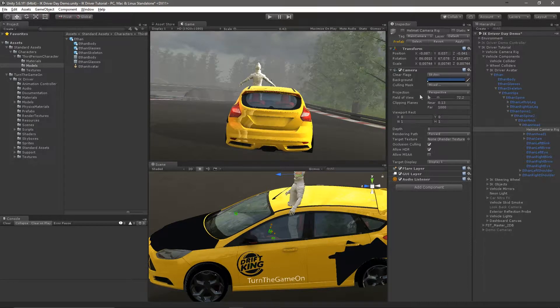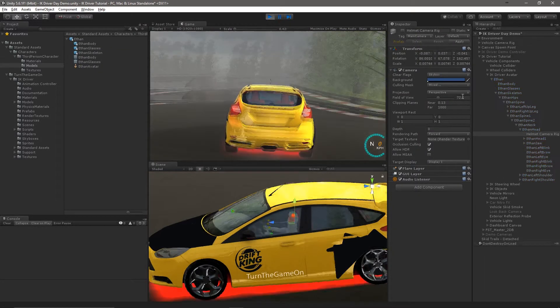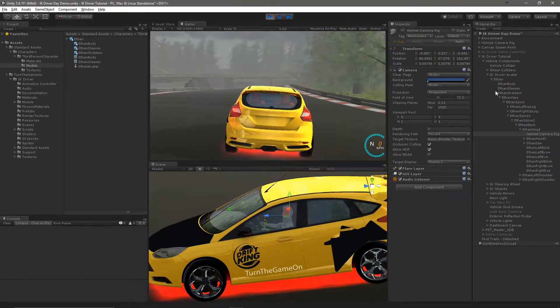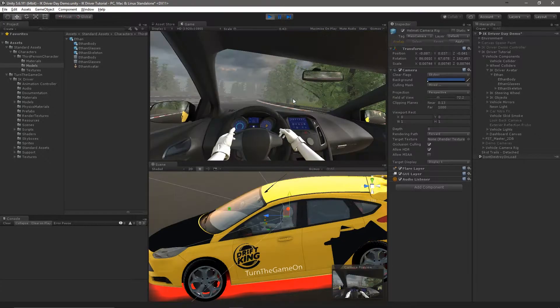I'll exit play mode and paste the new component values. So now if I go back into play mode it will use the values that I just changed it to. We're about done with the camera so we can do one last test and collapse it.